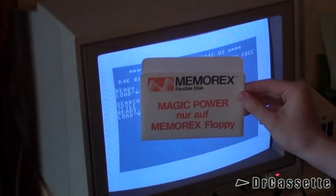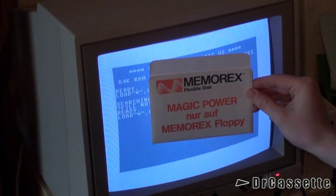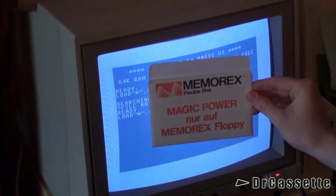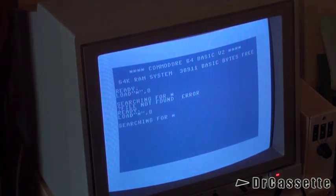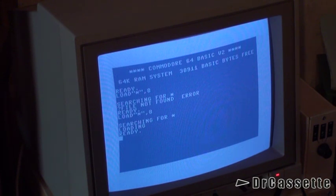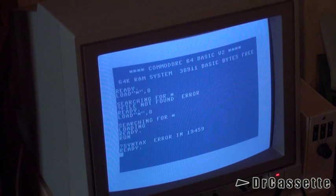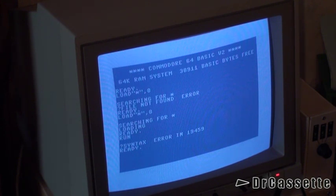We are now going to see what's going on with one of these Memorex floppies, which says magic power. Let's see if we can find any magic power. Oh, that seems promising. Run! Oh — syntax error in line 19459. Seems like the magic power doesn't have too much magic going on.